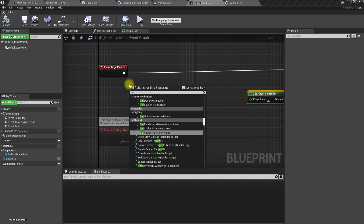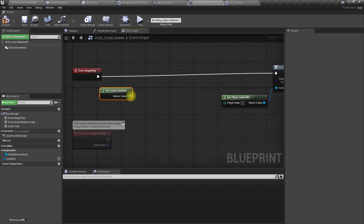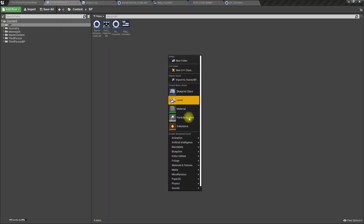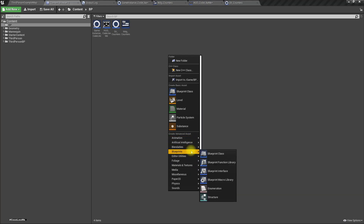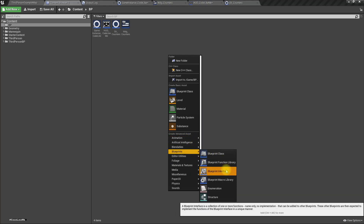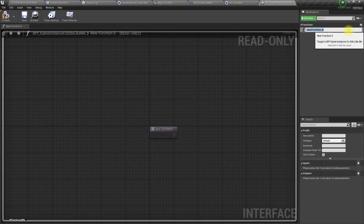Now in the HUD's Begin Play, I need to get the Game Instance. I usually use interfaces instead of casting, so let's create an interface: 'BPI_GameInstance'. I'll add a function 'Get Recorded Time' with an integer output.